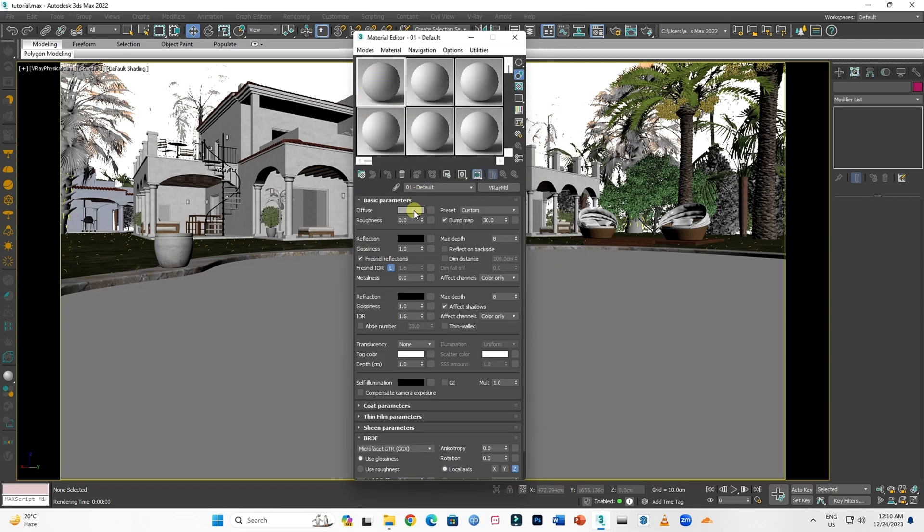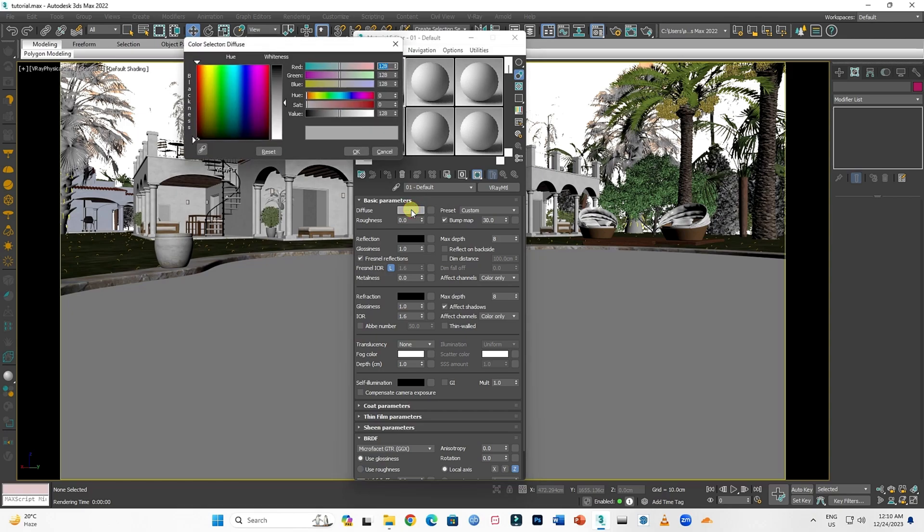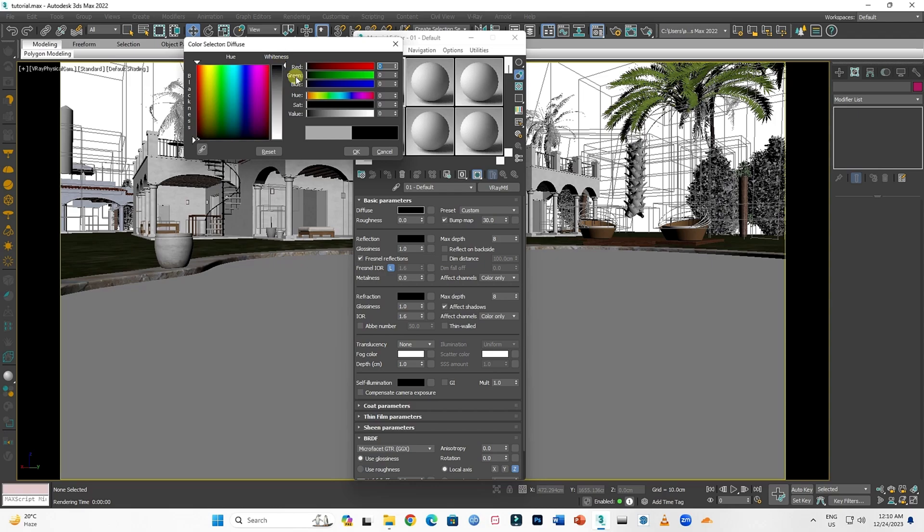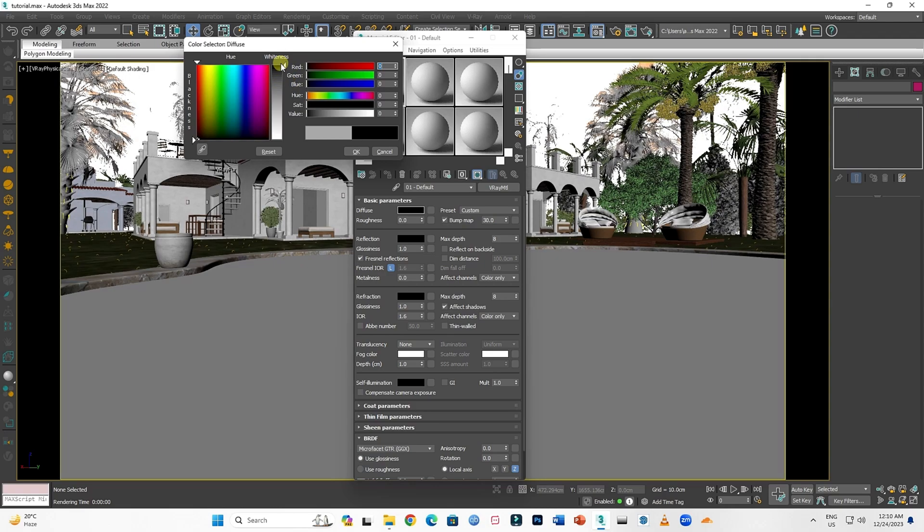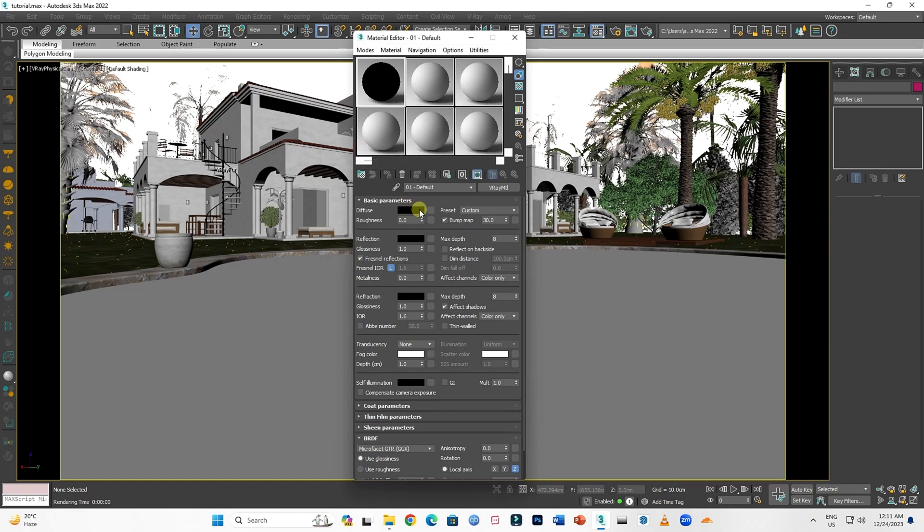Now in Basic Parameters, click on Diffuse. Slide up the whiteness all the way to completely black. That's our diffuse done.